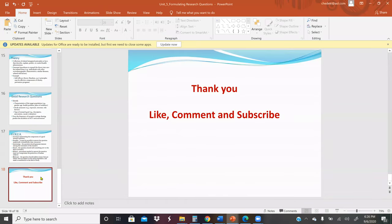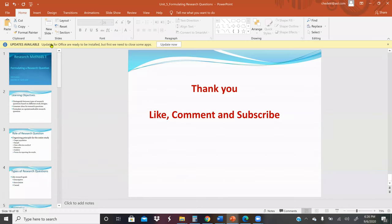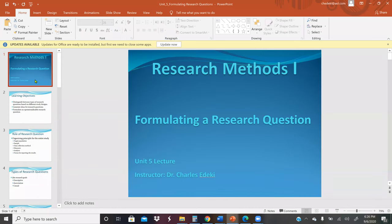This concludes our topic on formulating the research question. This is Unit Five lecture, and we wish everybody the best.